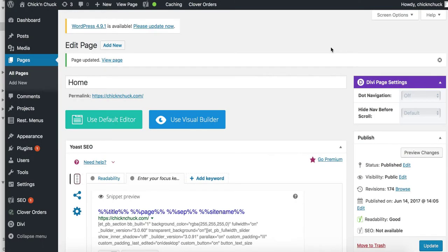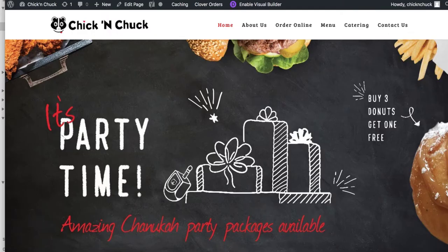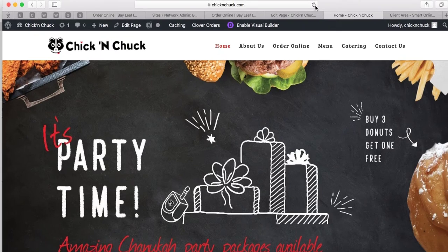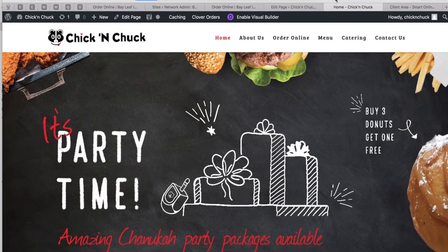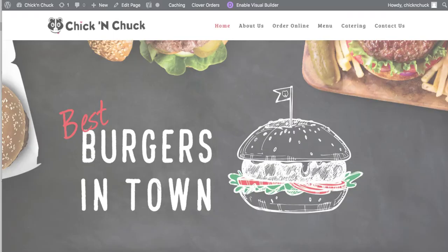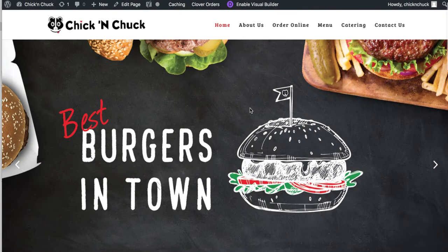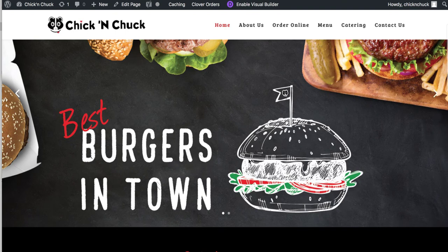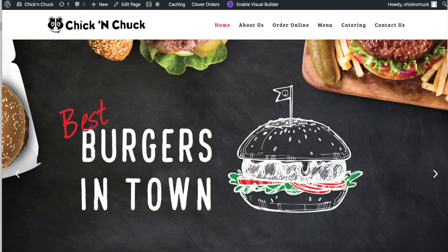Now we'll go ahead, go back to the home page here on the main website. We're going to click on refresh, and there we go. Best burgers in town is going to be the first slider image.